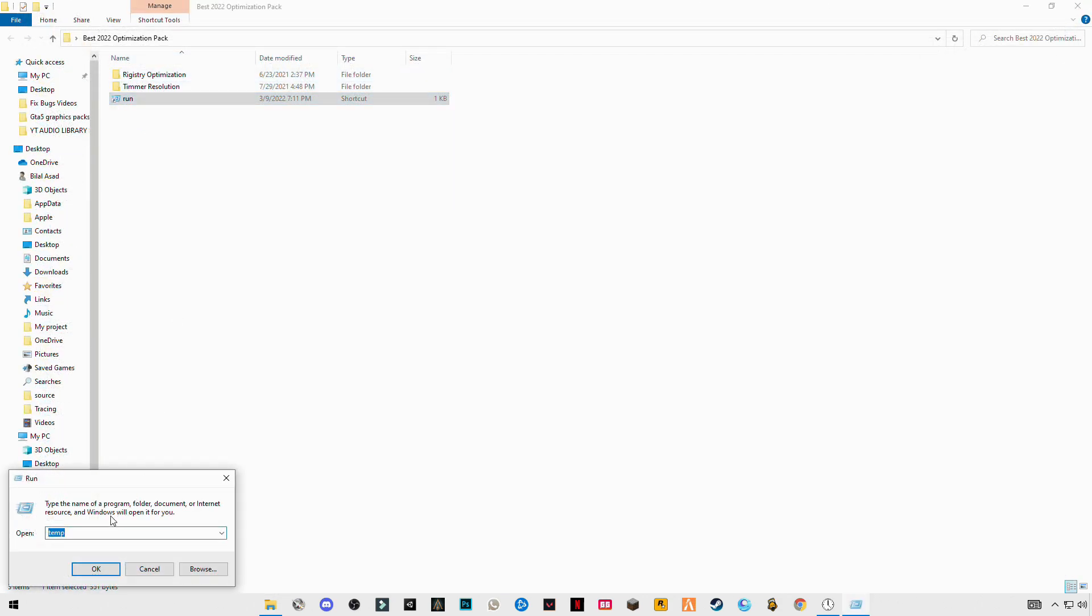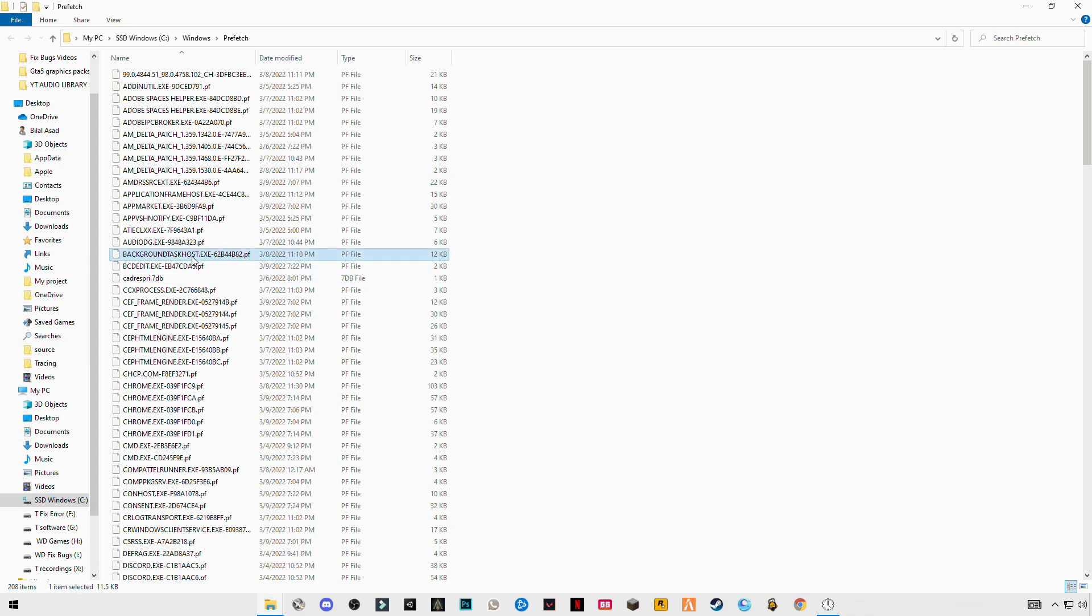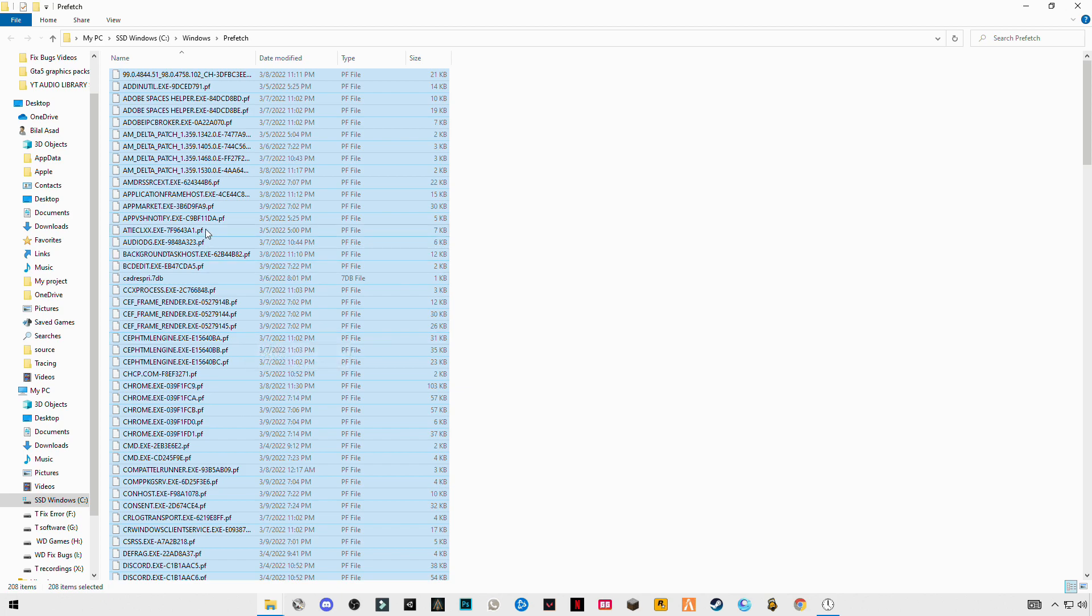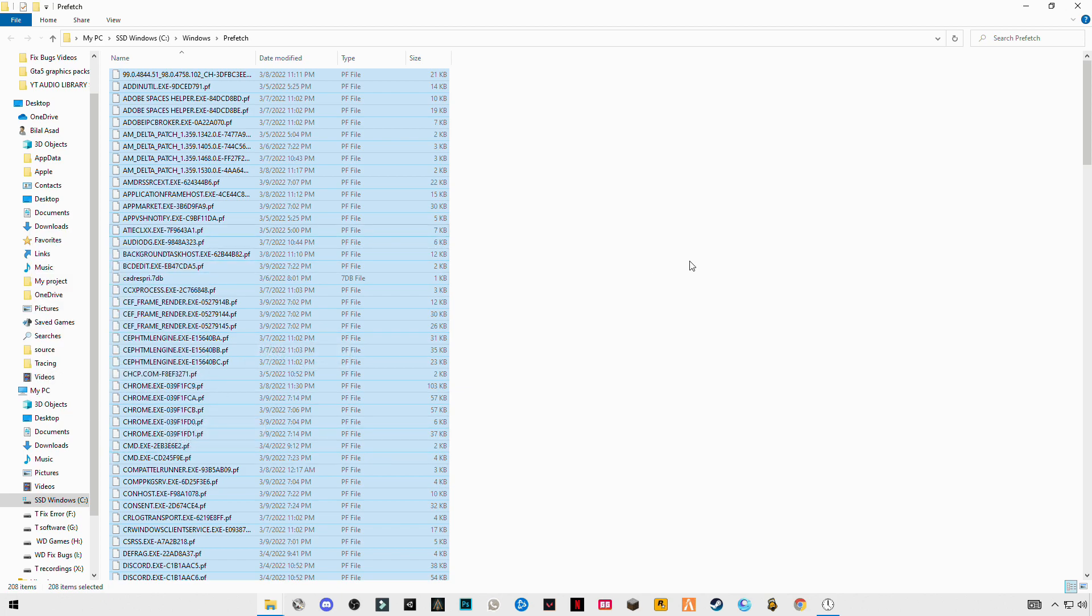Again open it, now enter prefetch P-R-E-F-E-T-C-H. Also delete them all.